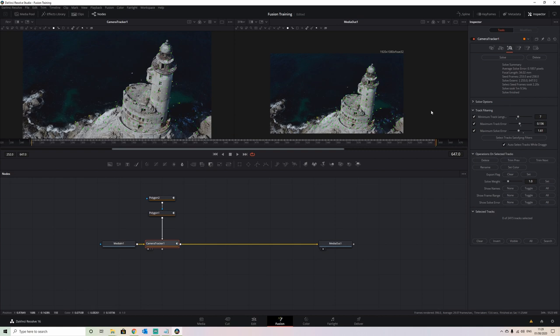So if we delete those and run our solve again, we should get an even better solve error. And now we can see that our error rate is 0.1, which is extremely good. We should get a very solid text placement within this clip.